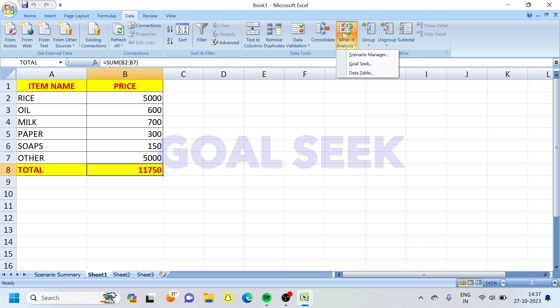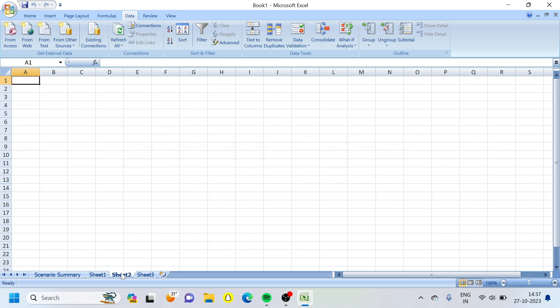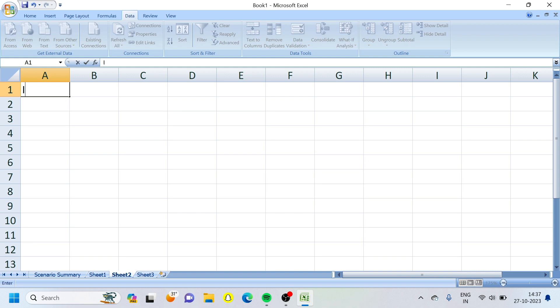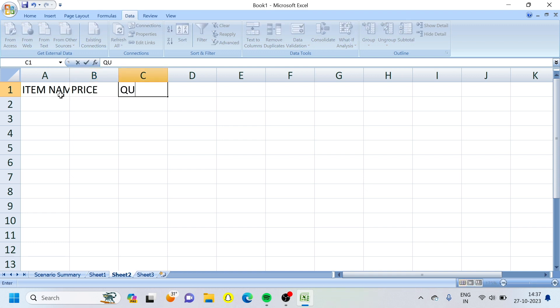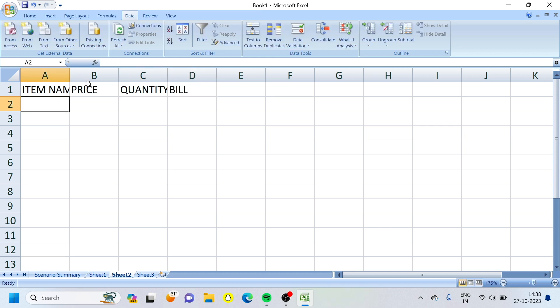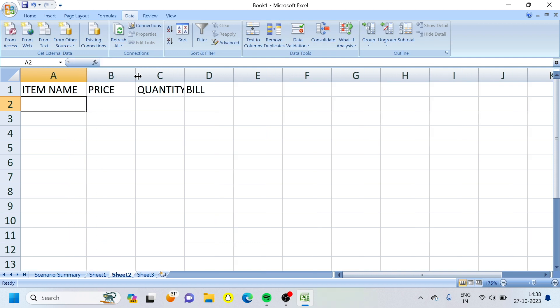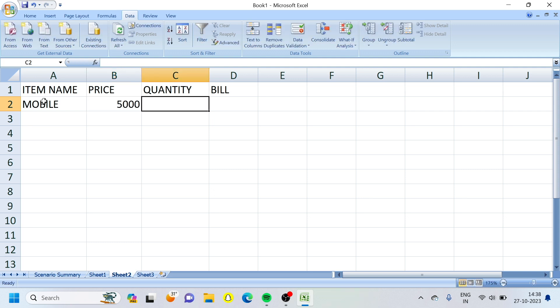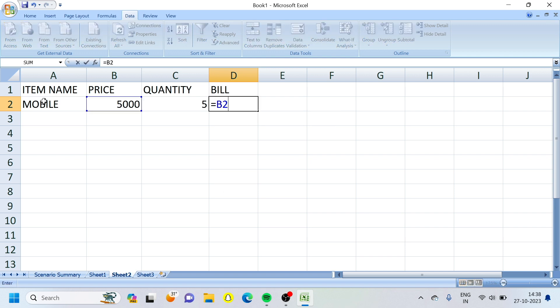What do we need to do with the target value? If we need to change the target value, this is where Goal Seek comes in — this is not as useful for the Scenario Manager approach. For example, we need a table with item name, price, quantity, and bill columns. The bill formula is equal to B2 times C2.